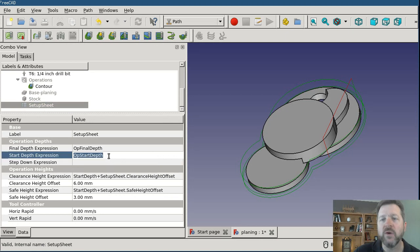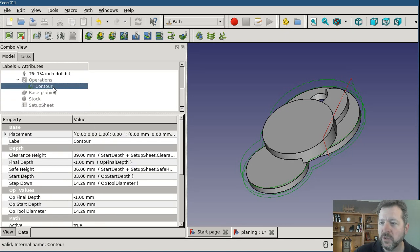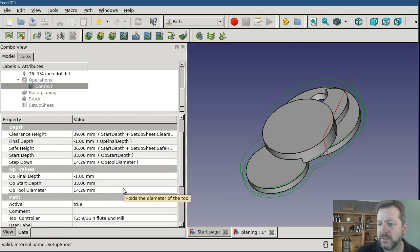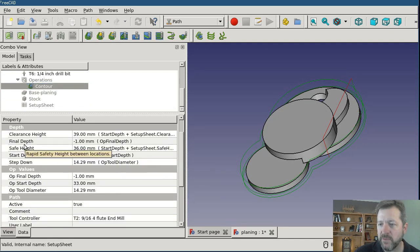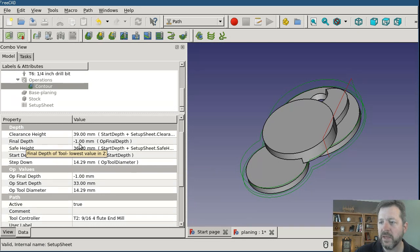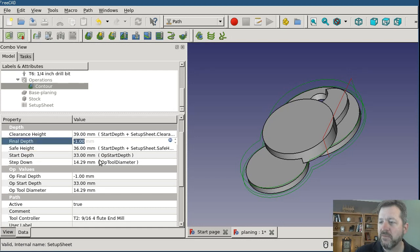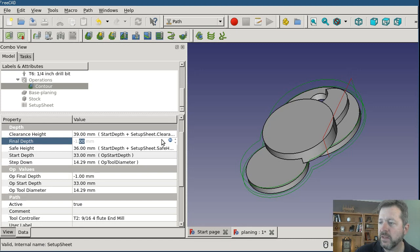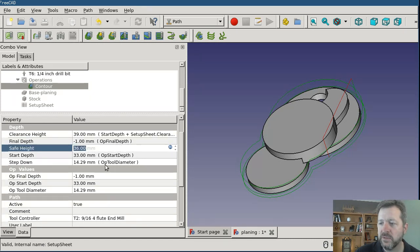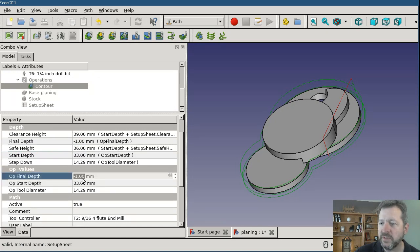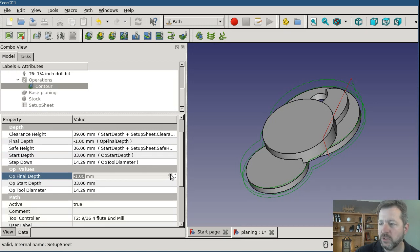If I click over on this contour and I scroll down, I've got in here the final depth value which is calculated as negative one millimeters and it's telling me that that is coming from op final depth. If I tried to edit it I can't edit it directly. I would have to override the expression that's in here.